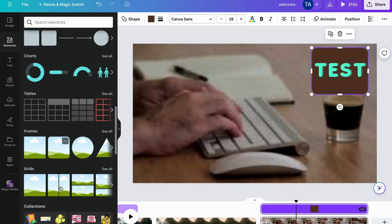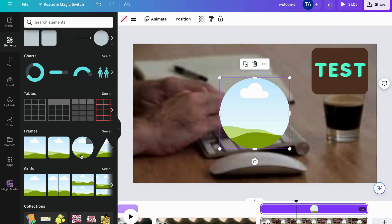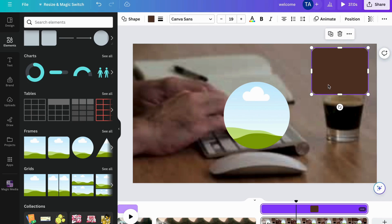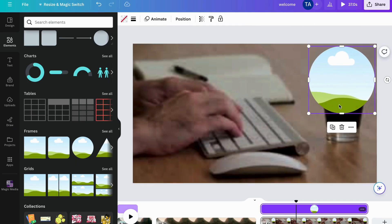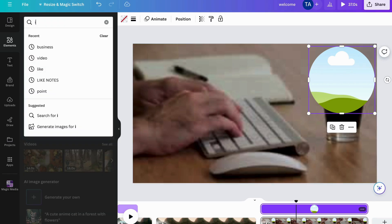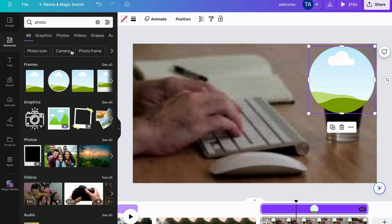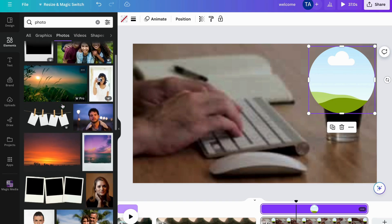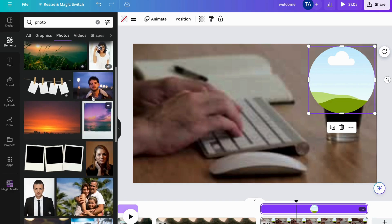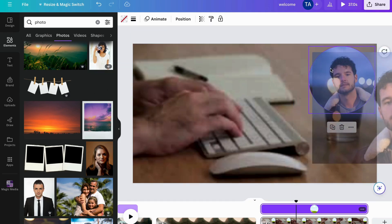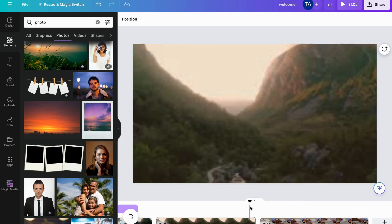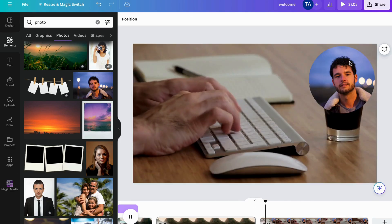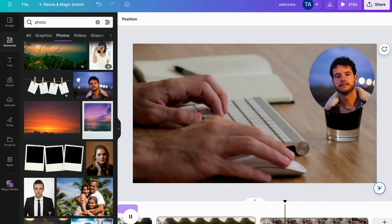Frames are also pretty cool — I use them sometimes. Click on a frame, place it on your canvas, and then you can drop an image into it, like a logo. I'll search for a photo, find one I like, drag it into the frame, and now it appears right there. This is a great option if you want to add images to your video.